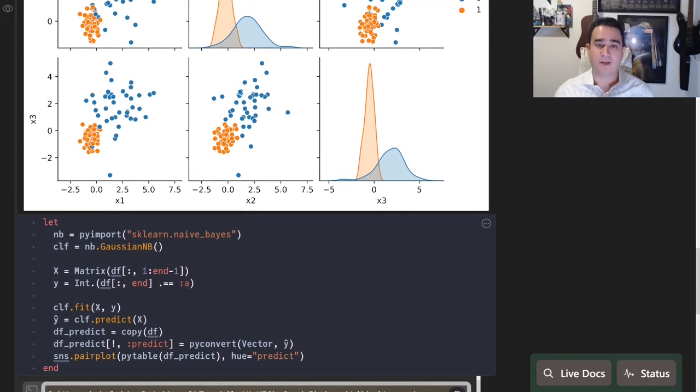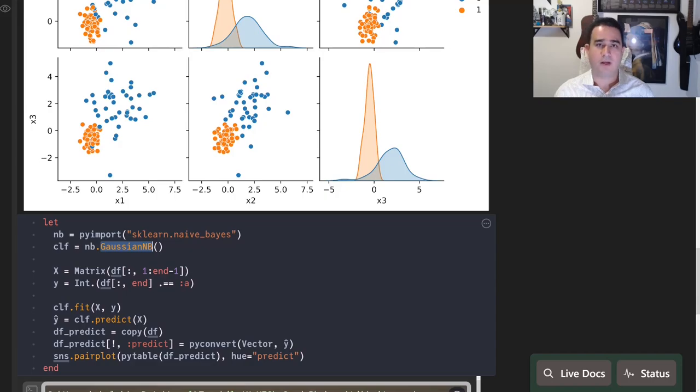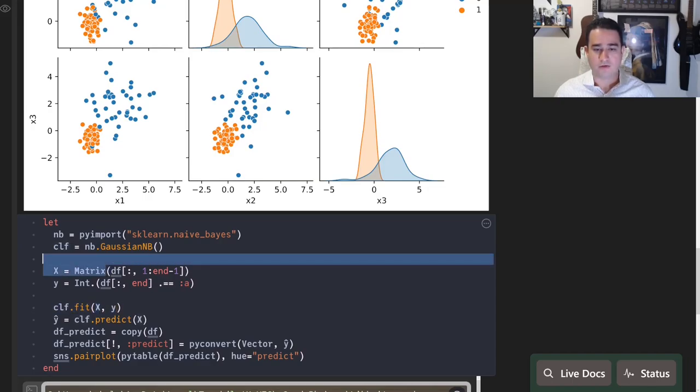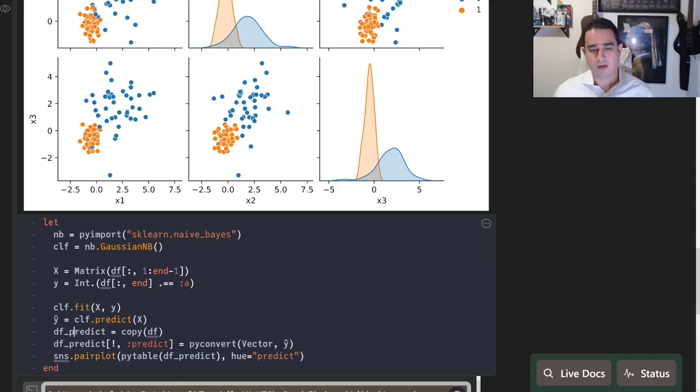This is how you can easily just use a Python package inside Julia. Down here I have a bit longer example now using the scikit-learn package. I'm using scikit-learn.naive_bayes. I then have the GaussianNB constructor. I create a classifier.